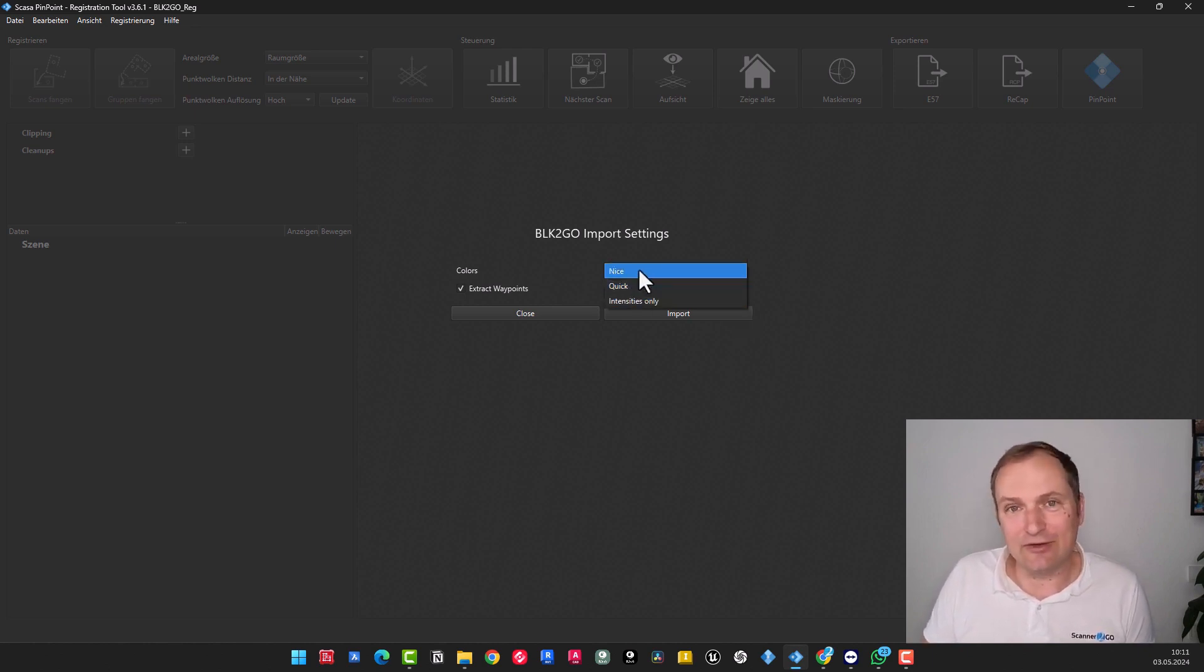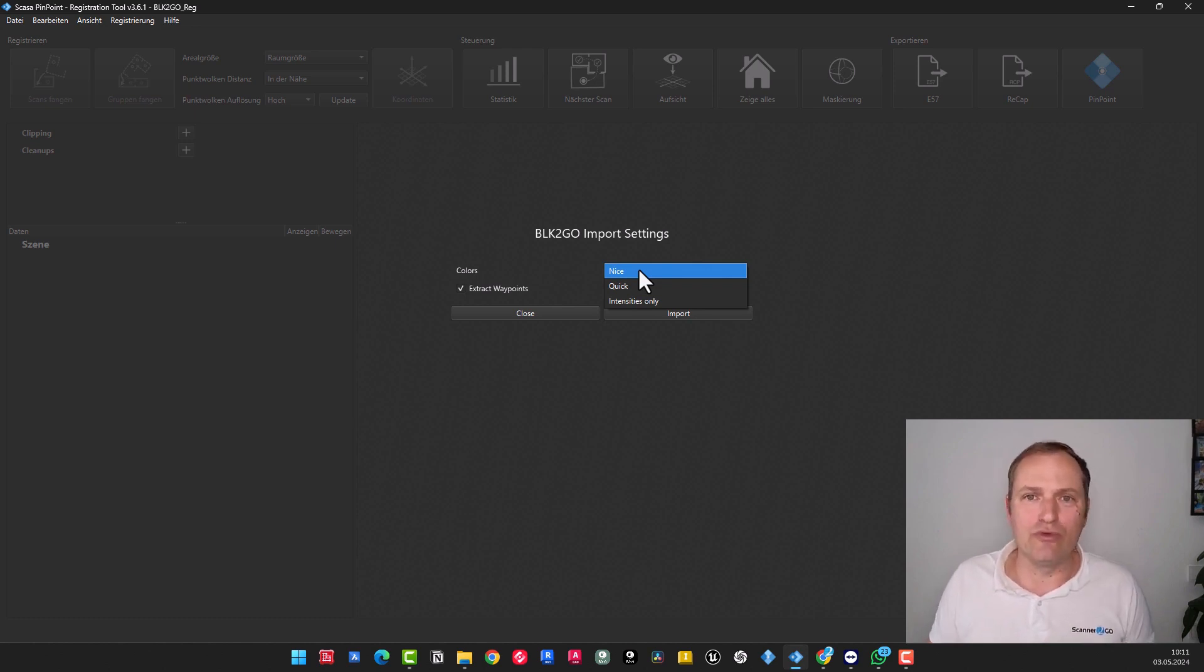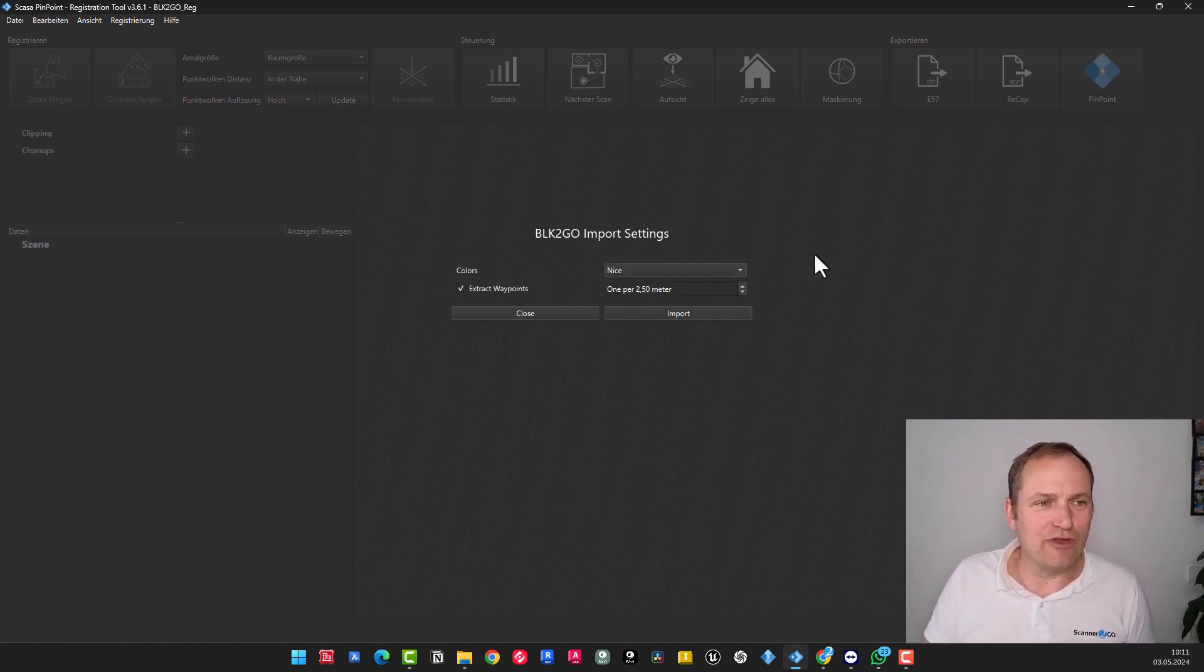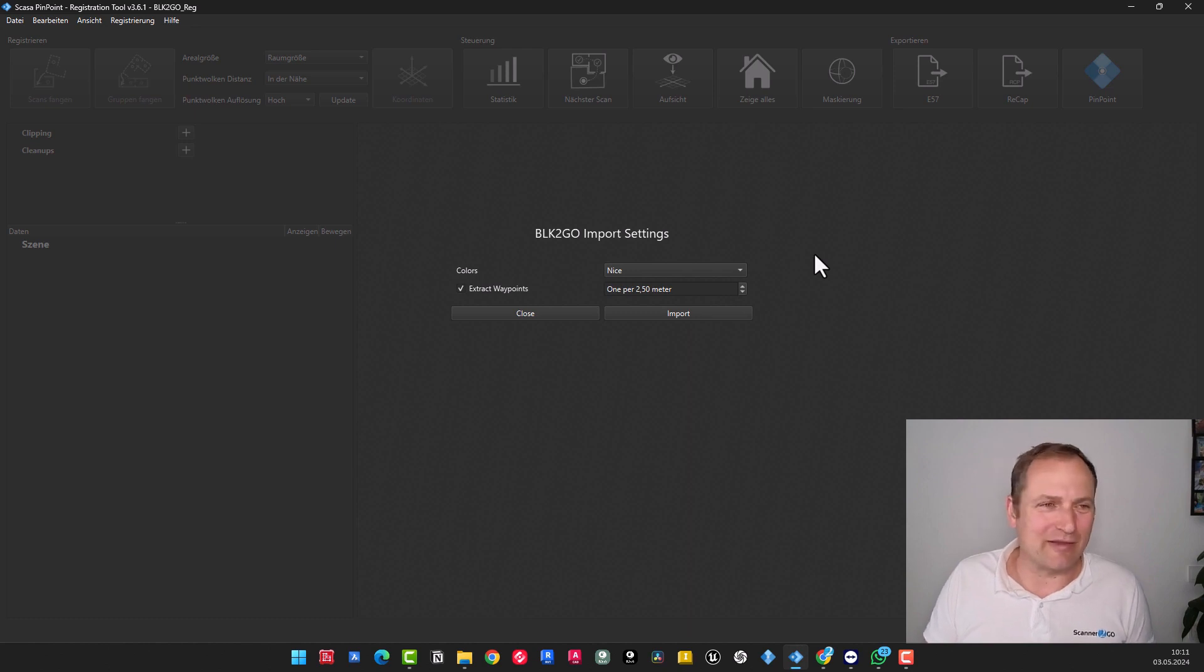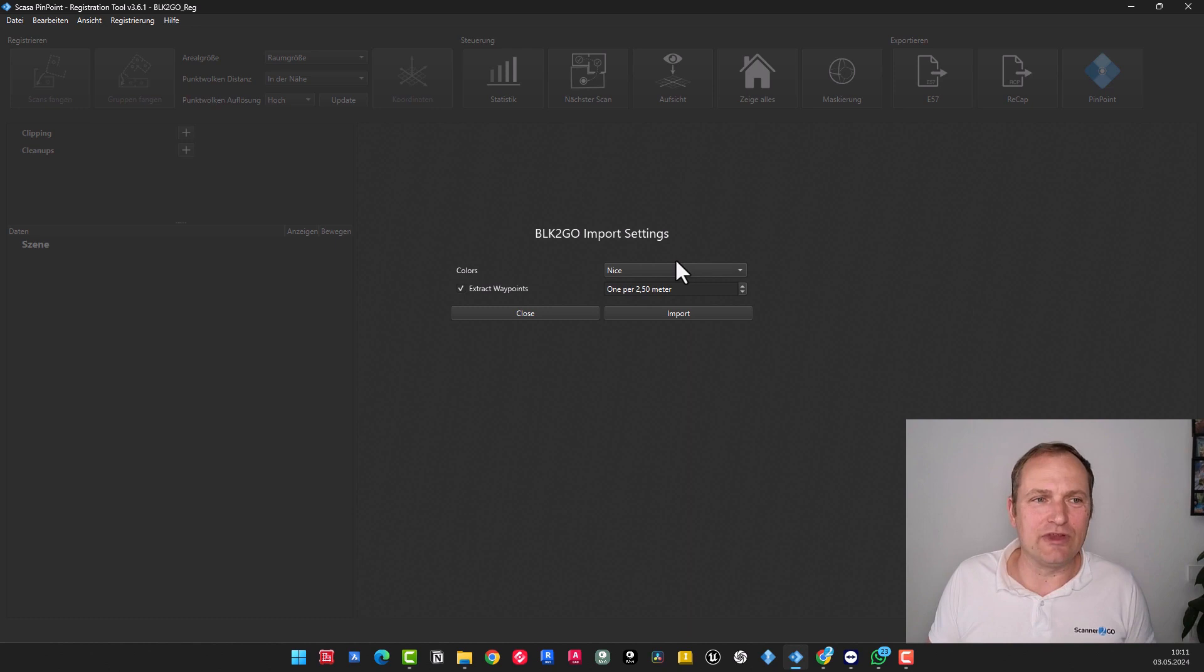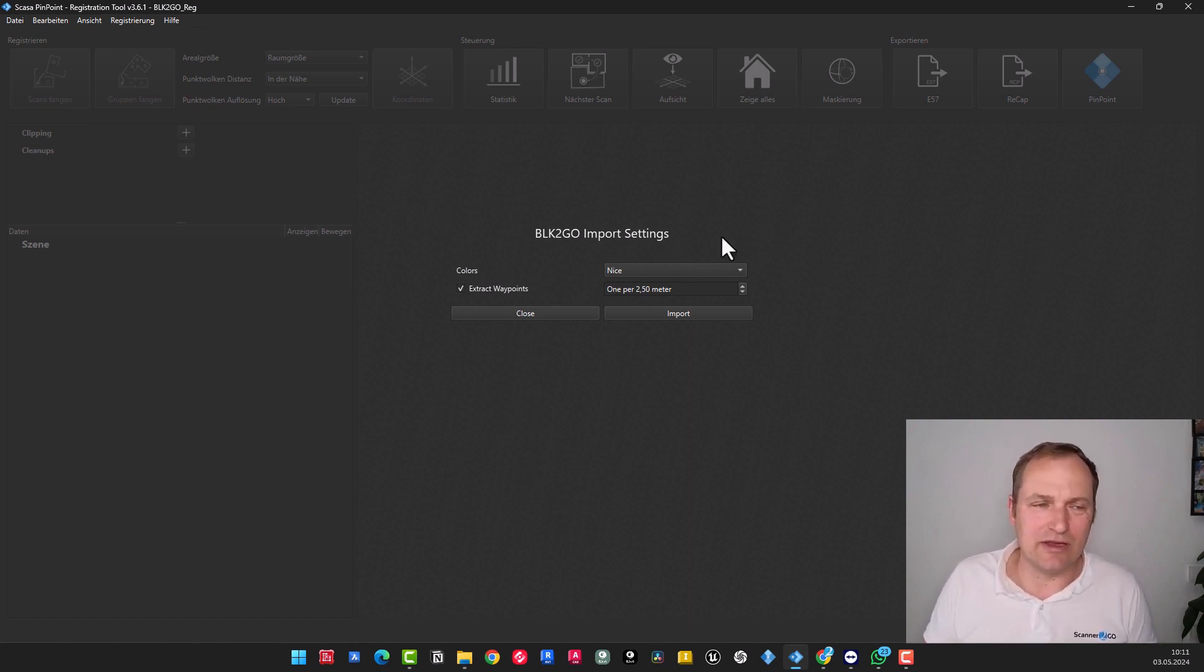Then there is the quick import. The B2G data is imported in a way that the Leica API allows, or at least as it is done by default in the Register 360 software. And then in Pinpoint, there is the nice option. More effort is put into calculating cleaner panoramas, and the point cloud is colored in a more homogeneously manner. Of course, we choose nice. That takes a bit more time.